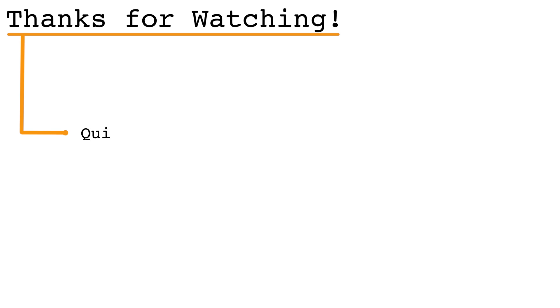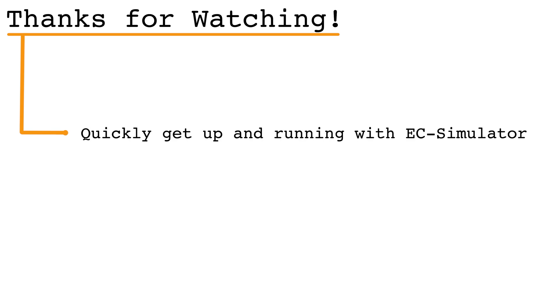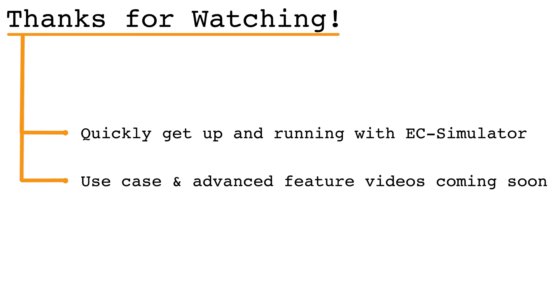Thanks for watching, and hopefully this video helps you get started with simulating EtherCAT networks and devices using EC Simulator. As you have seen, the process is easy and fast to get a simulated system up and running for your development and testing. In future videos, we will demonstrate different use cases for how you can take advantage of EC Simulator, along with how to use more advanced features.